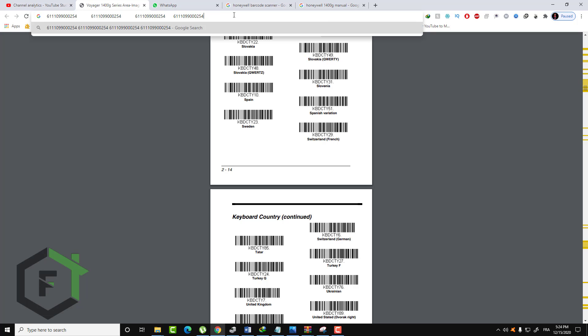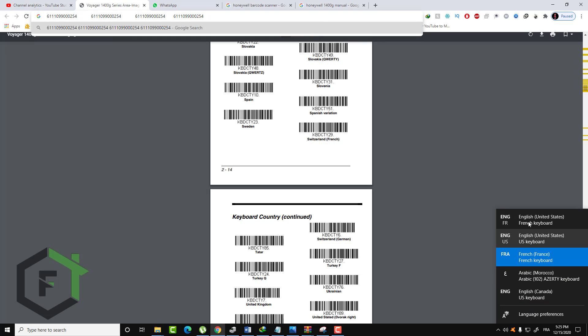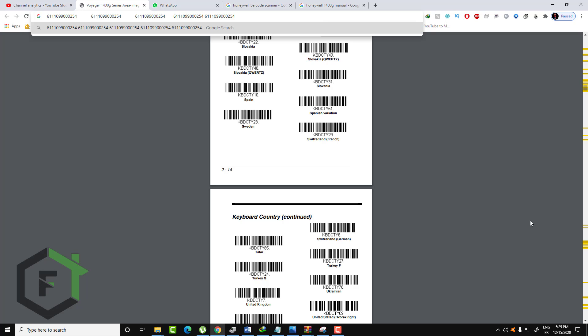Thank you guys for watching. I hope whatever problem you have with your barcode scanner is now fixed. To summarize: first, reset all the settings of your machine, and if you have custom factory settings, search for the part that tells you to reset to factory default settings. Then search for your keyboard country or keyboard language and program your machine to match, to avoid those weird characters.